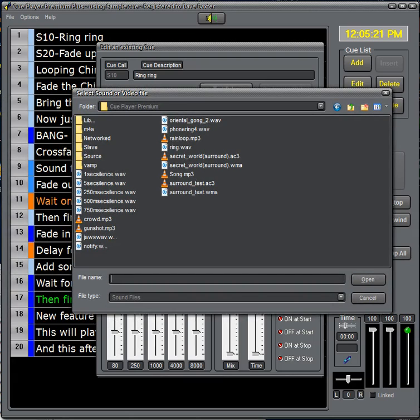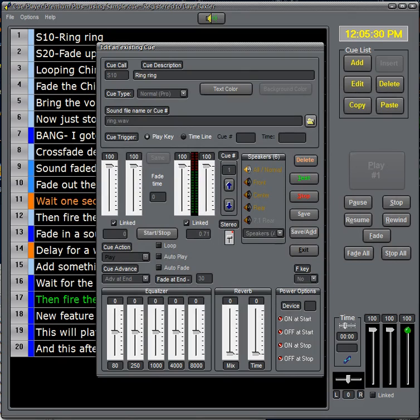MP4, AC3, etc. Here the file browser appears and you can select the sound file that you wish.